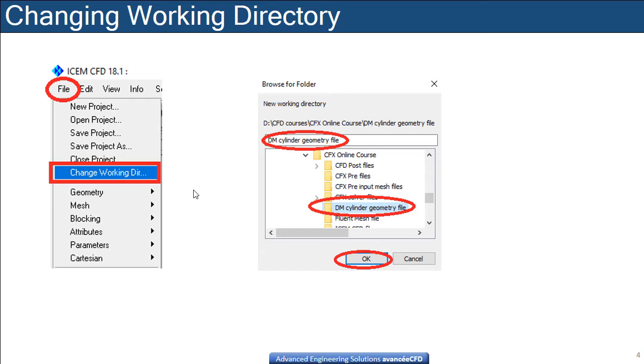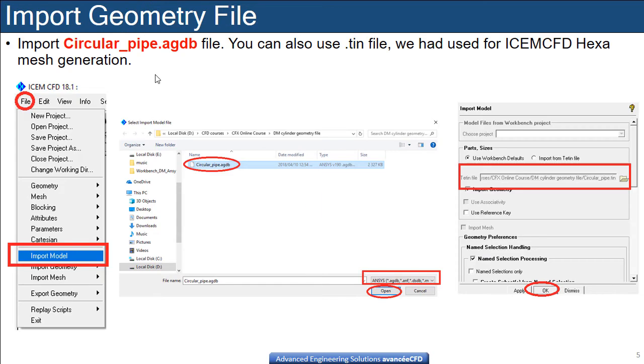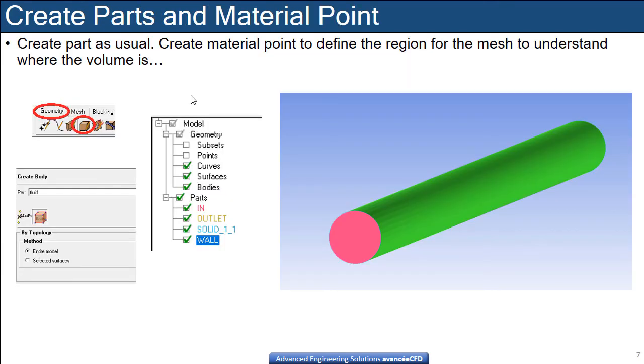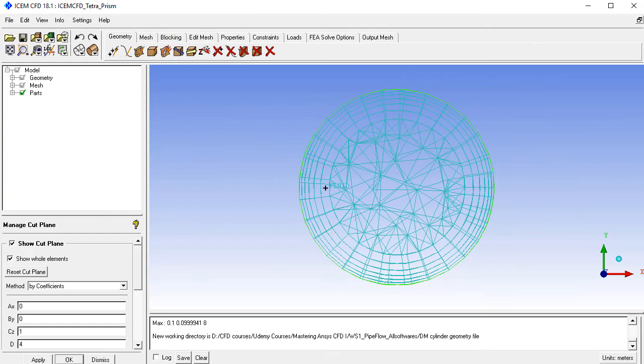Commands are available, and a PDF file is provided with the steps. You can refer to that document, but I will continue directly in ICEM-CFD.